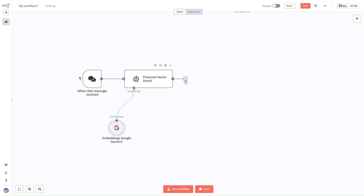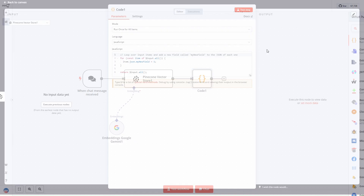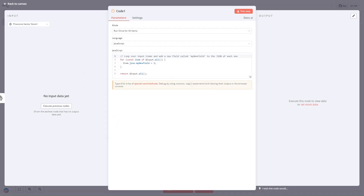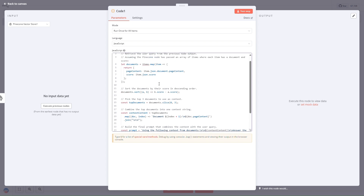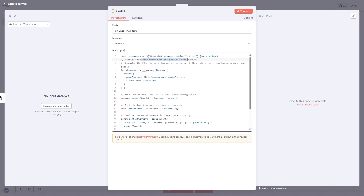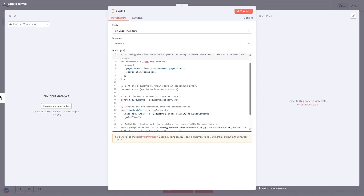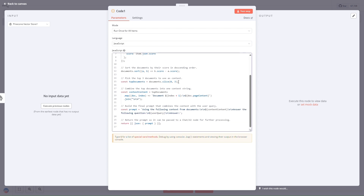Once we have all the documents, we'll go to a code node to combine the user query with the fetched documents. The code retrieves the user query from the previous node and assumes Pinecone has passed an array of document items. It sorts them based on similarity score, selects only the top three documents, combines them into one context string, and builds a final prompt containing both the user query and the context, which is then sent to the next node.